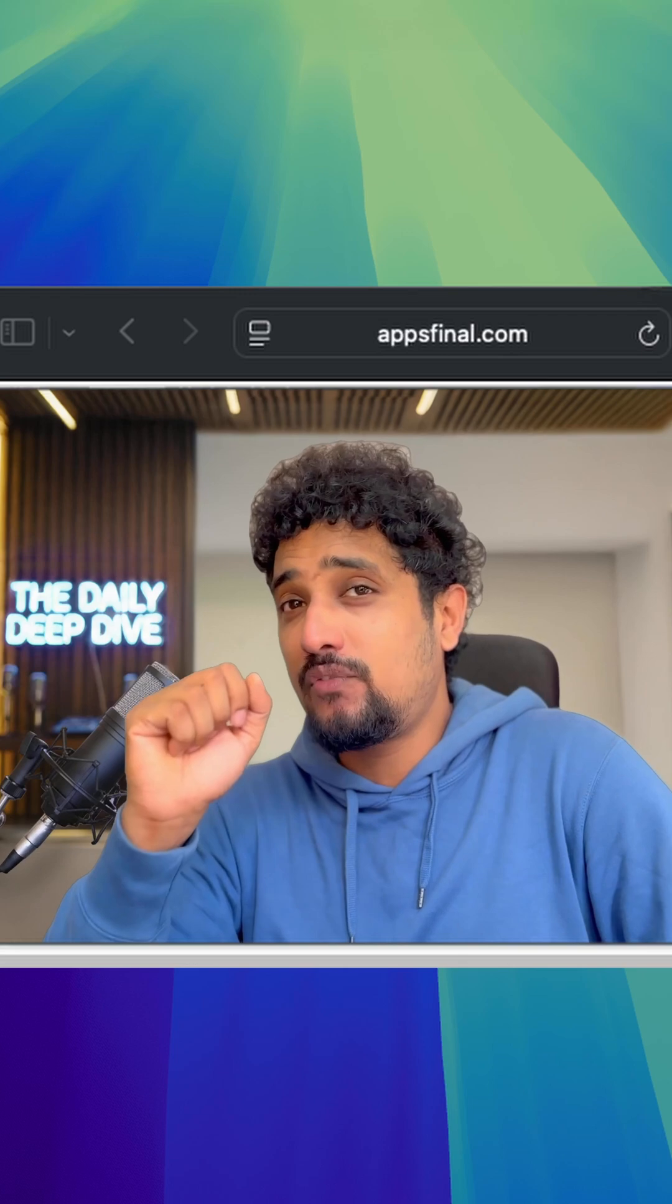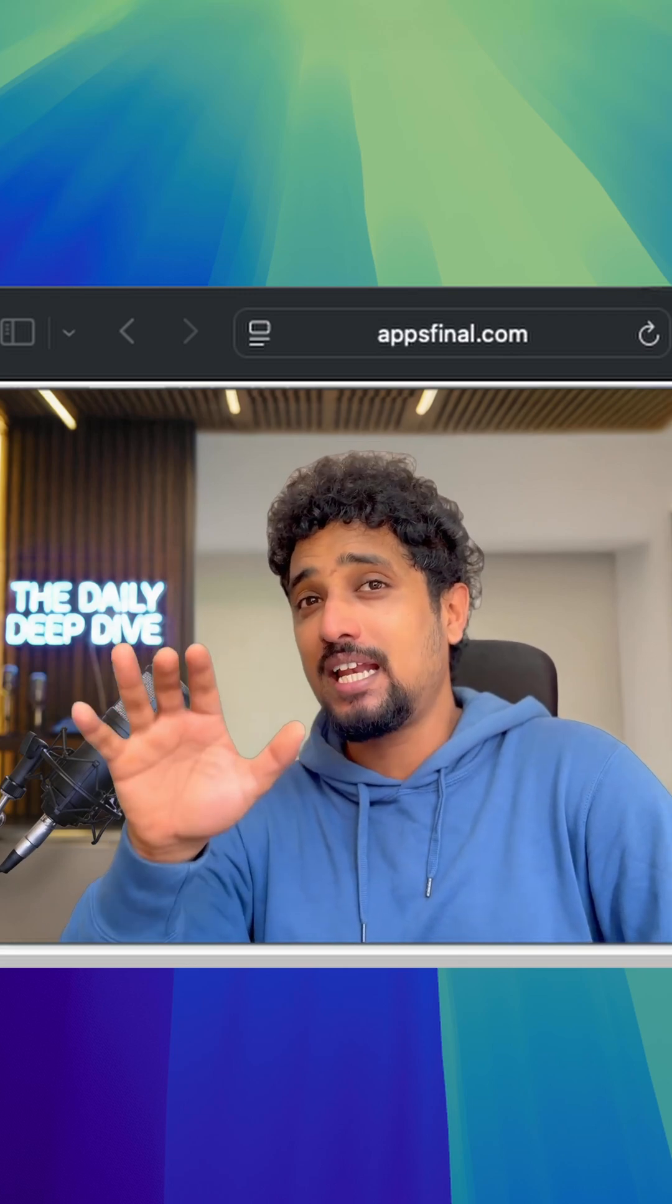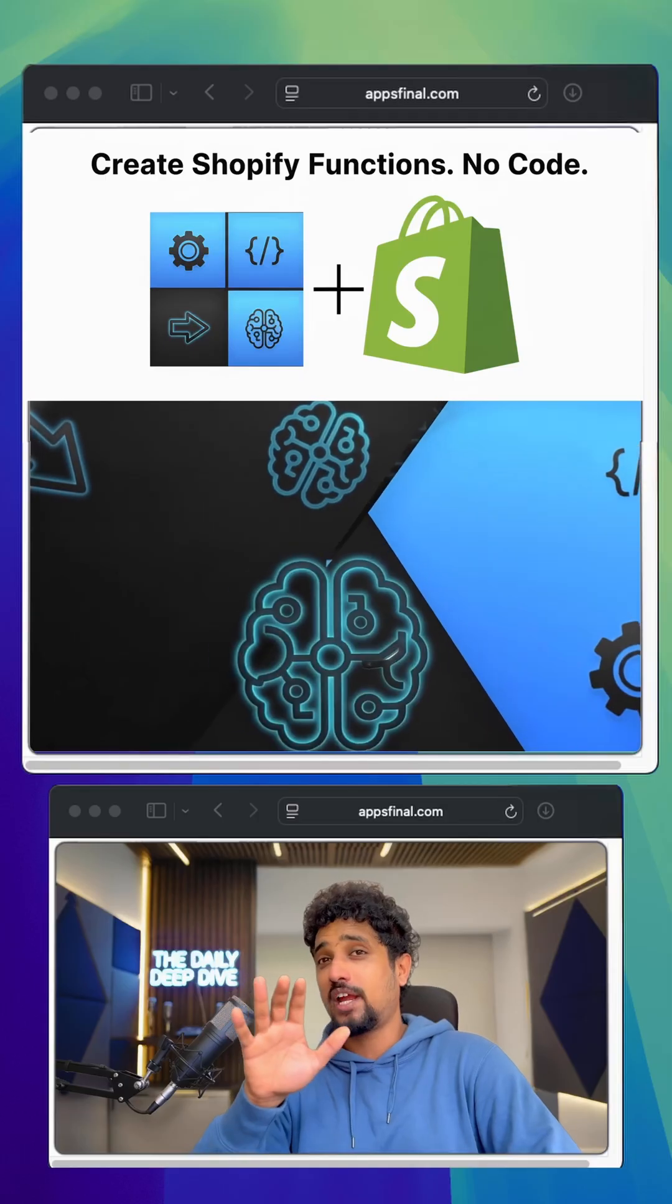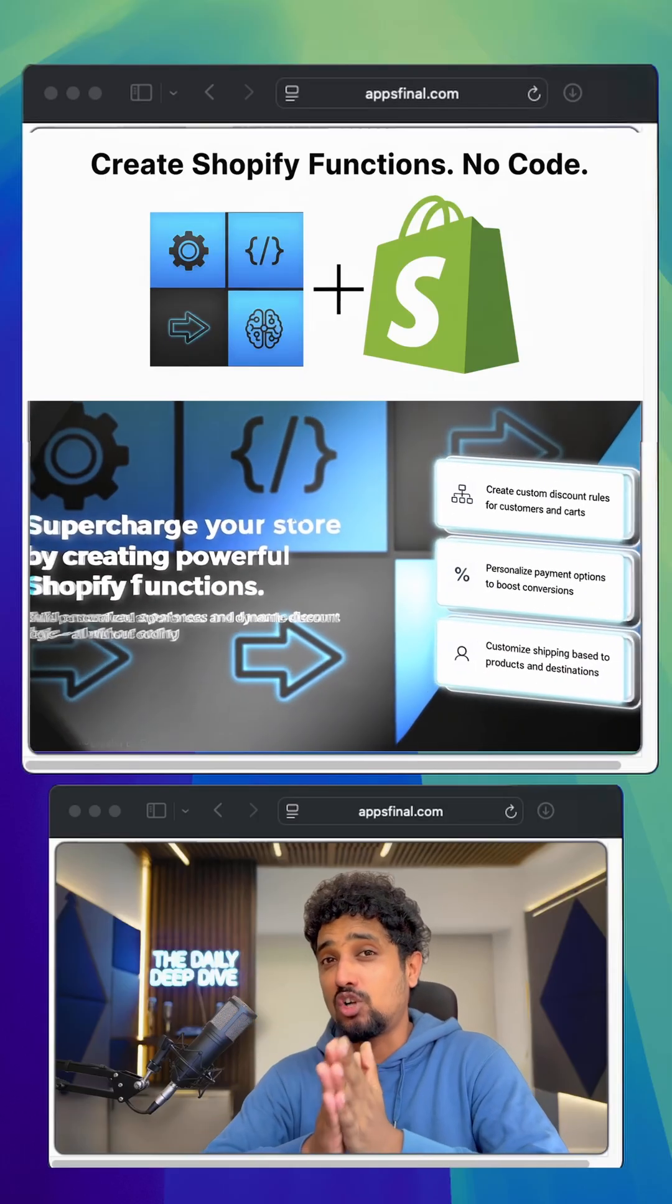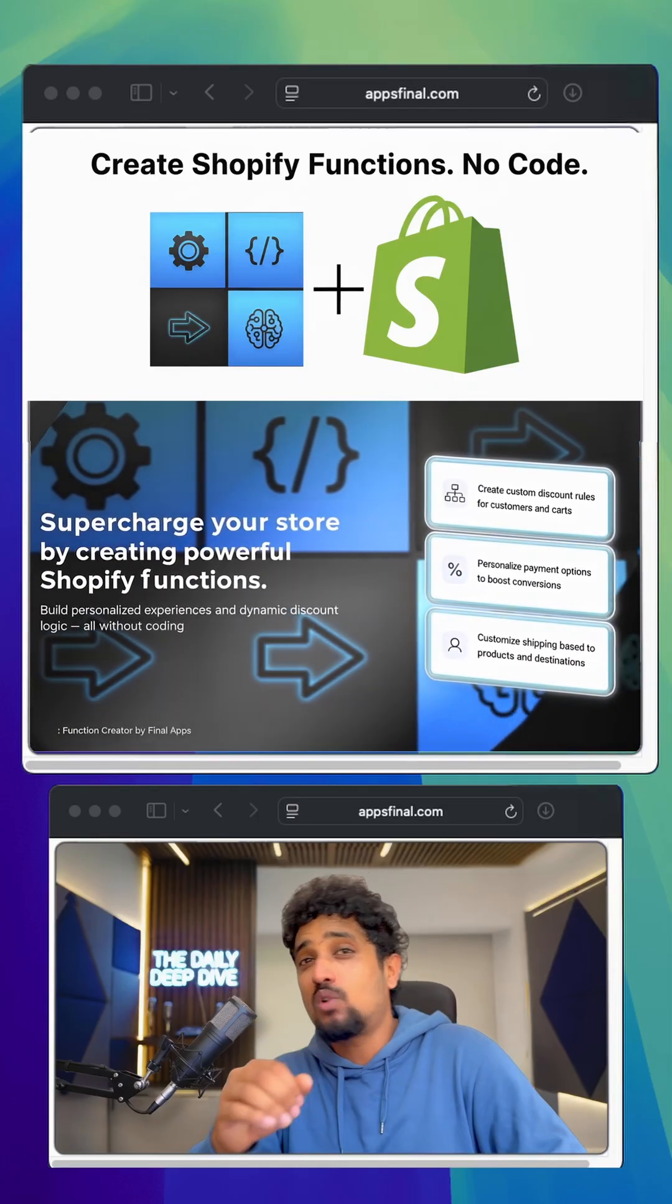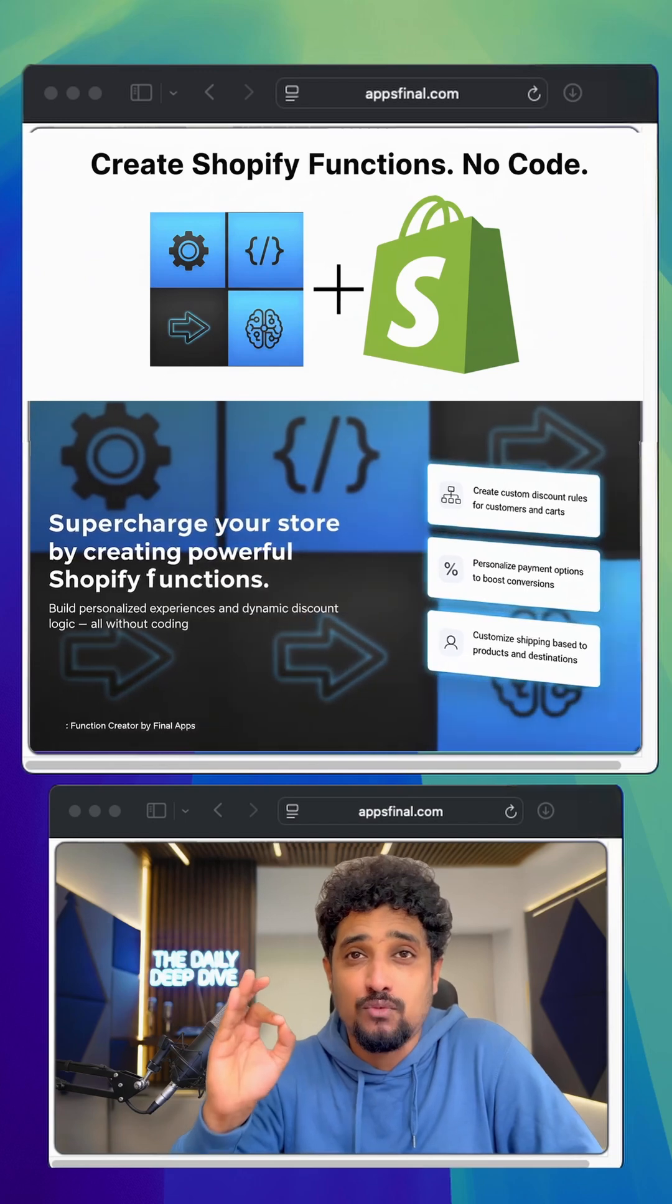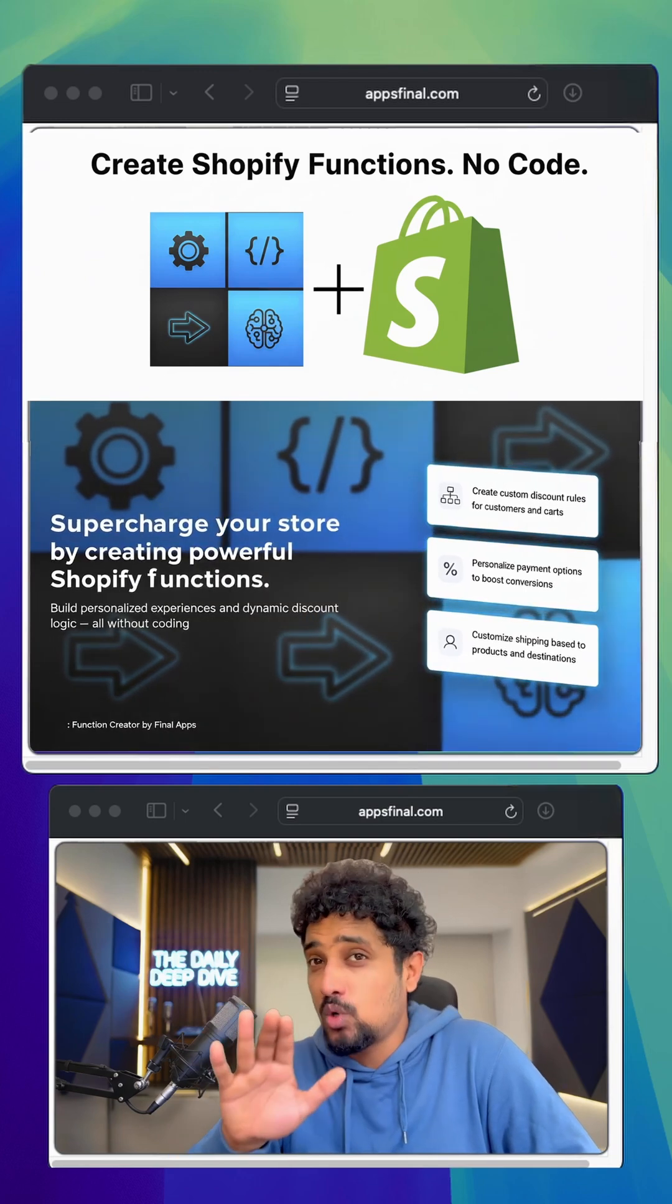That tiny shift can save the sale, and with Functions Creator you can automate this entire logic without writing a single line of code. Let me show you how.